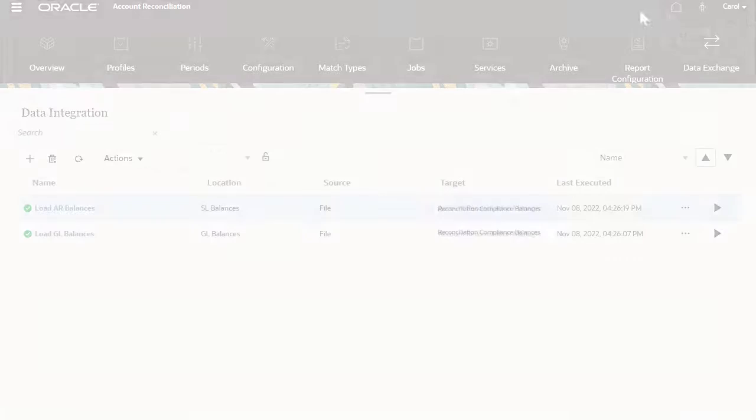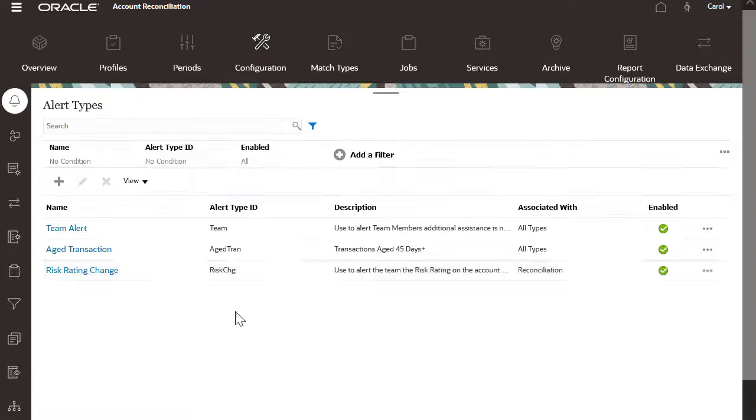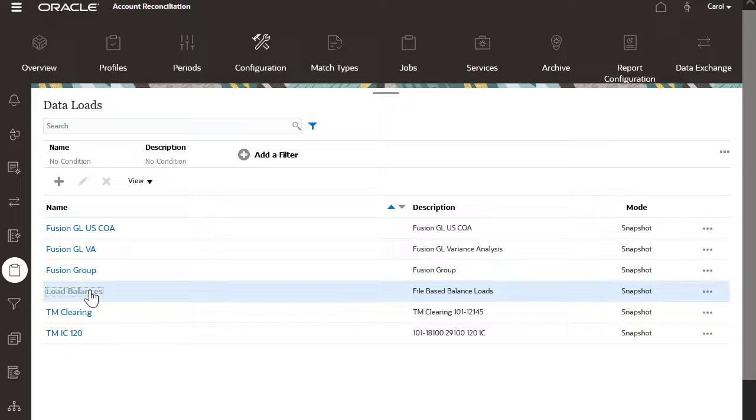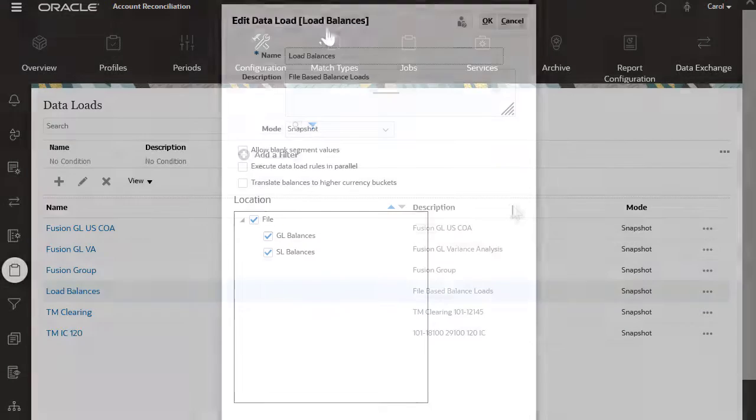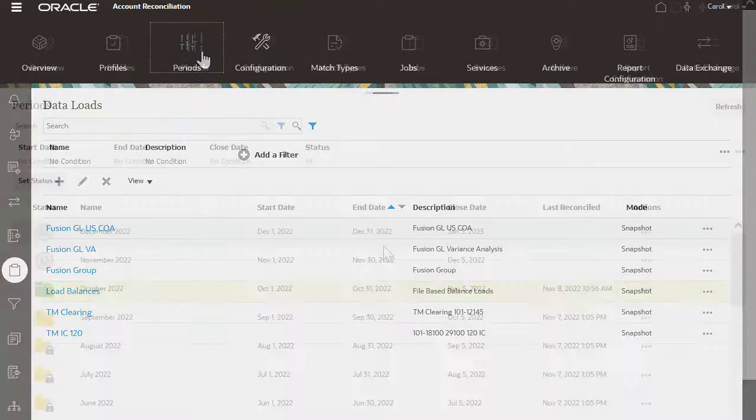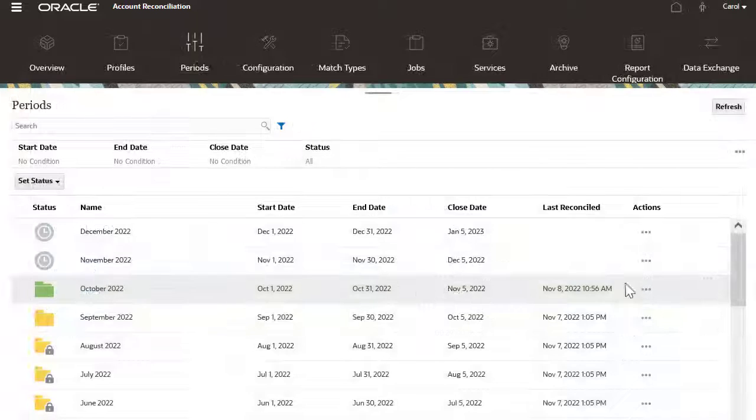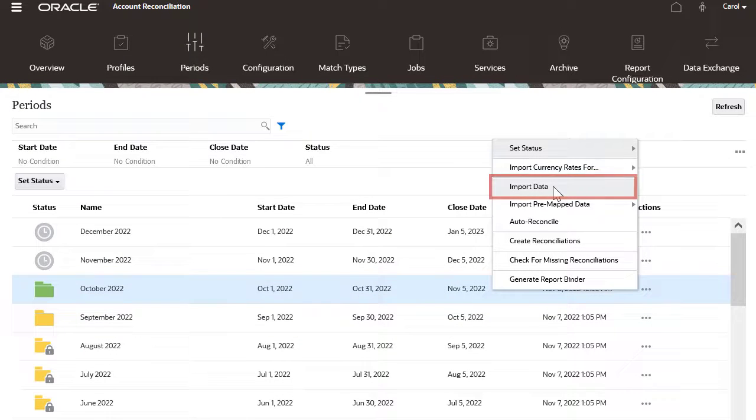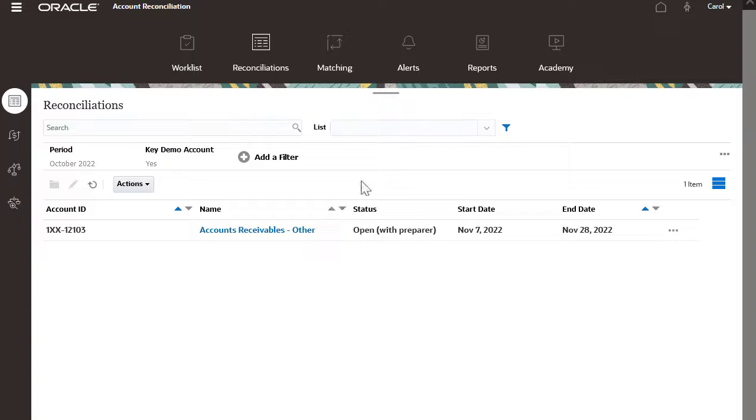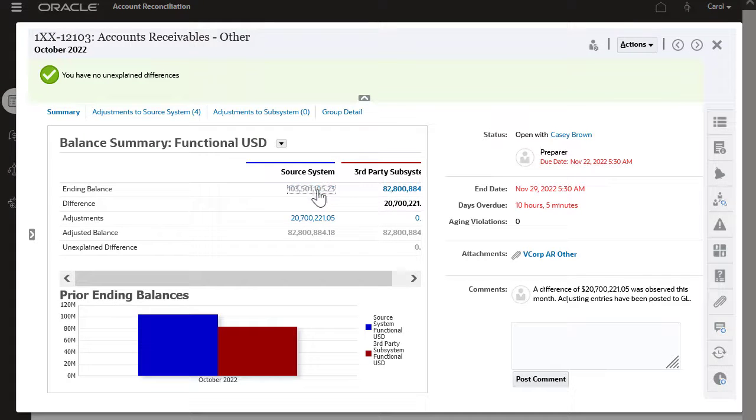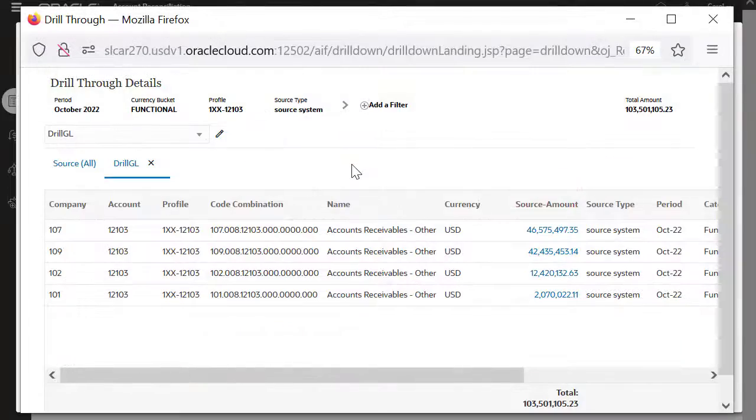To load balances from data integration, ensure that you have configured the appropriate data loads in account reconciliation. To execute the data load, go to Periods and select Import Data. Once balances are loaded, you can view them in the reconciliation and drill back to the workbench.